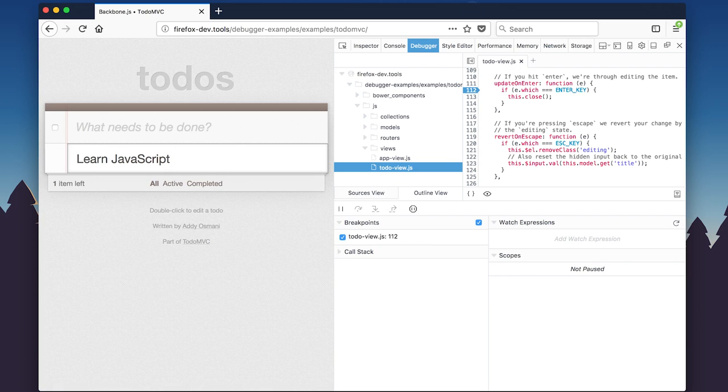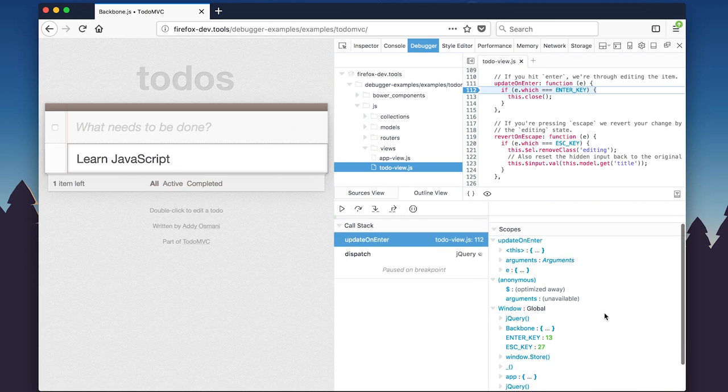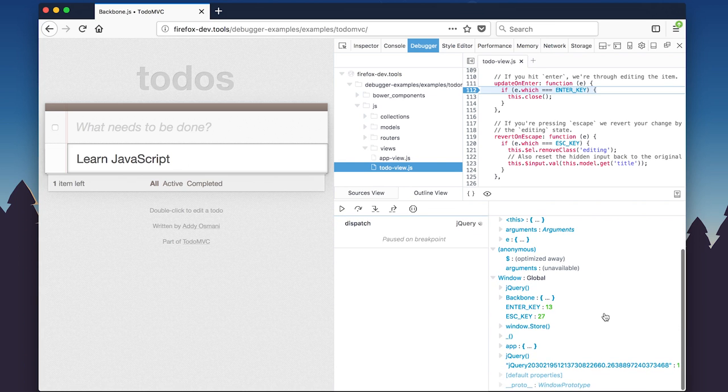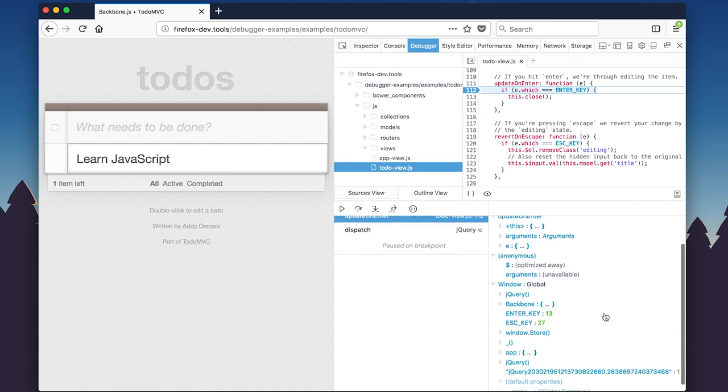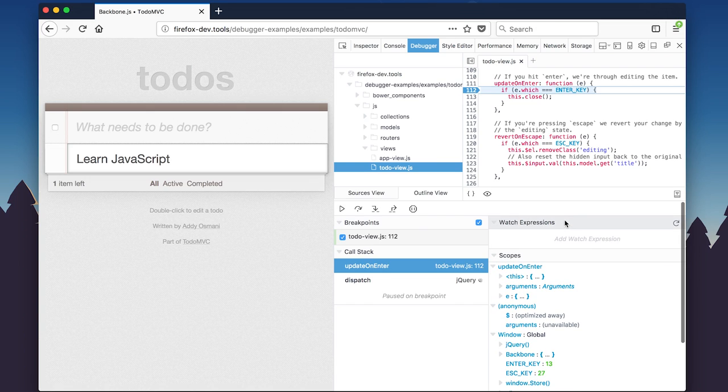The debugger pauses on line 112 and lets you explore the code. You can click into the call stack to see the reference code. The scope panel shows even more detail. You can hover over a function to see variables.